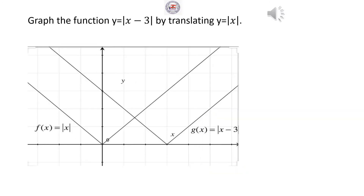Graph the function Y equal absolute value of X minus 3 by translating Y equal absolute value of X. Start with the graph of Y equal absolute value of X, then draw the graph of Y equal absolute value of X minus 3 by translating it right 3 units.